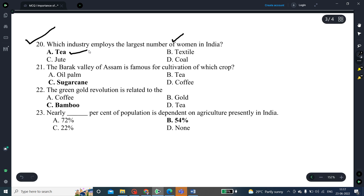The 19th question: the first state in India to launch a policy to establish special agriculture is Uttarakhand — that is the correct answer. The 20th question: which industry employs the largest number of women in India? The correct answer is the tea industry, which employs the largest number of women in India.